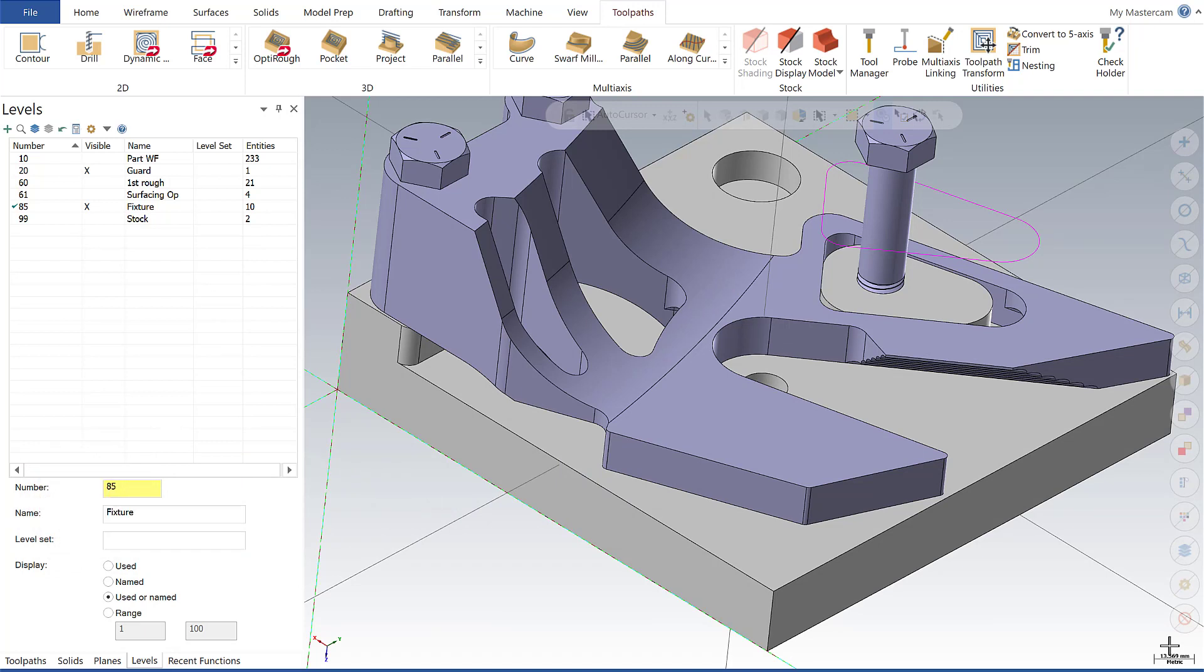These enhancements involve functionality that used to only exist at the top of the menus but has now been moved to the Planes Manager for greater accessibility. Additionally, enhancements have been made to increase the configurability of how we view our gnomens. Let's dig in and take a look at those enhancements.